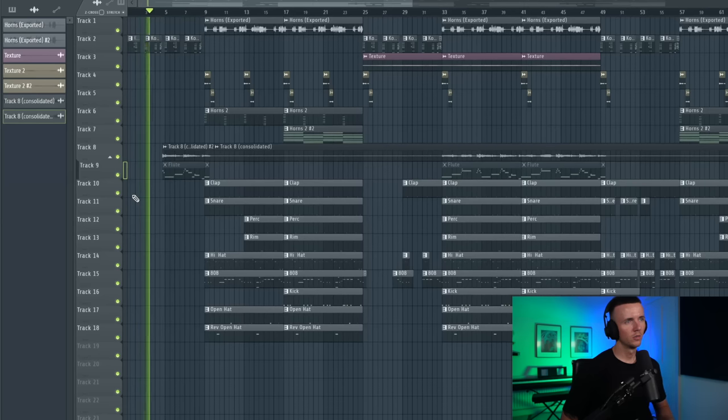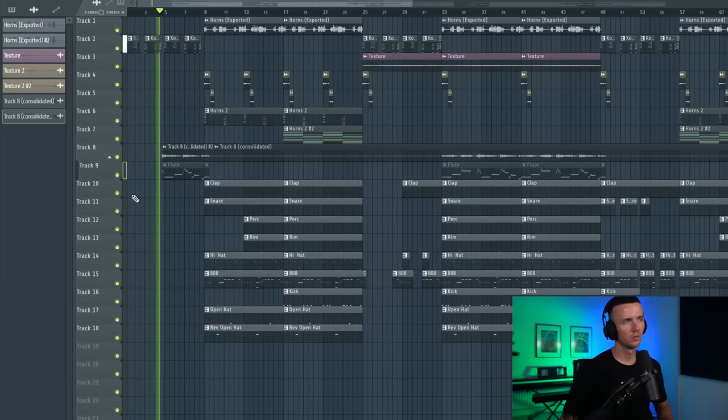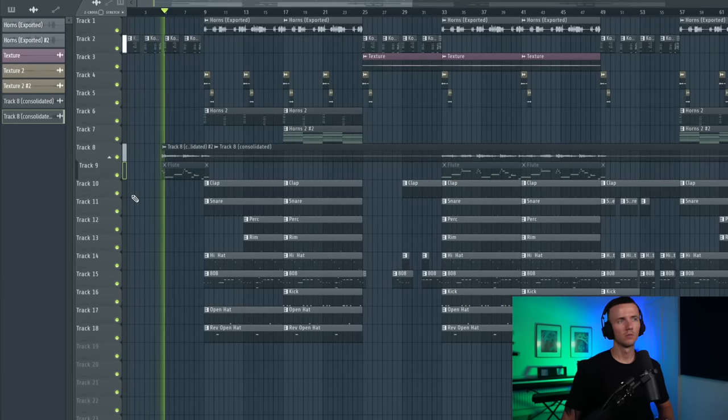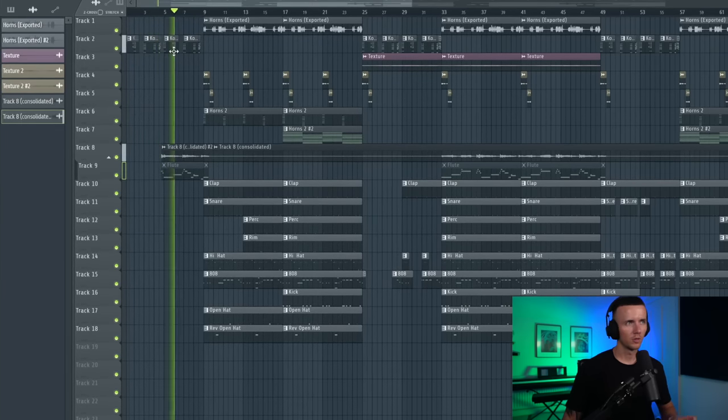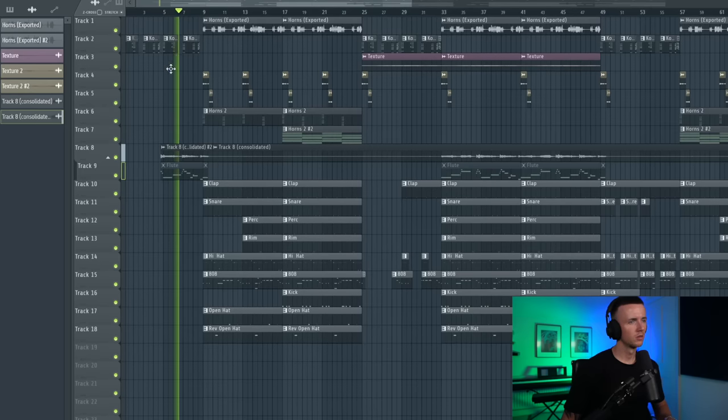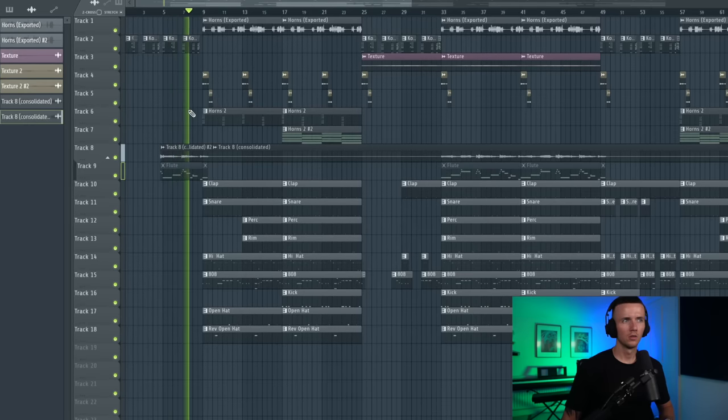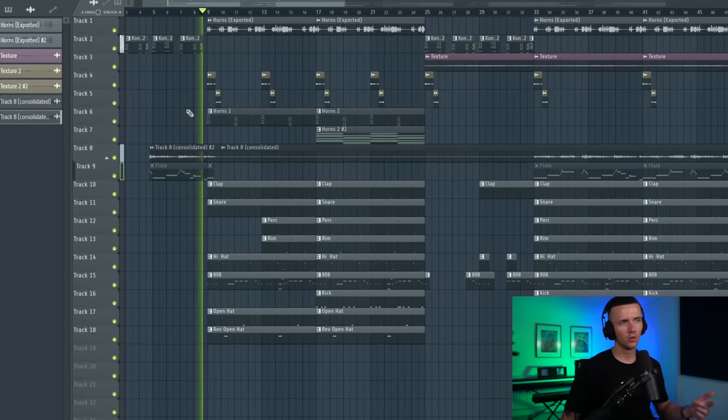Let's have a listen from the beginning. In the intro just starting off with the horns. They're down an octave, same as the flute. I've just chopped some of the horn notes. Then into the hook.